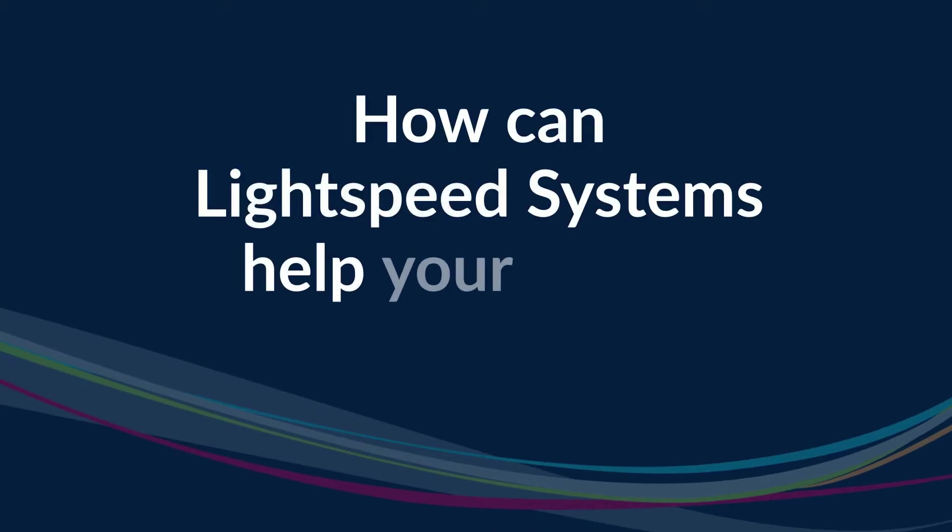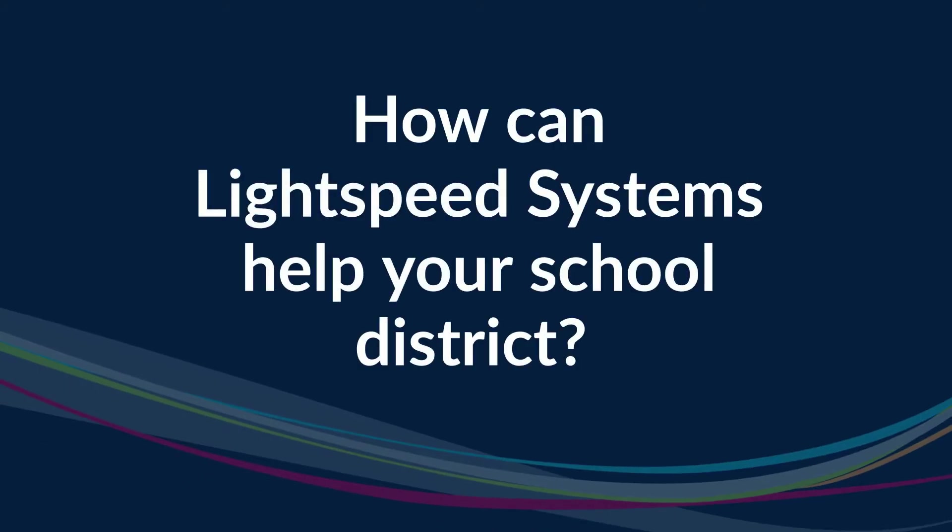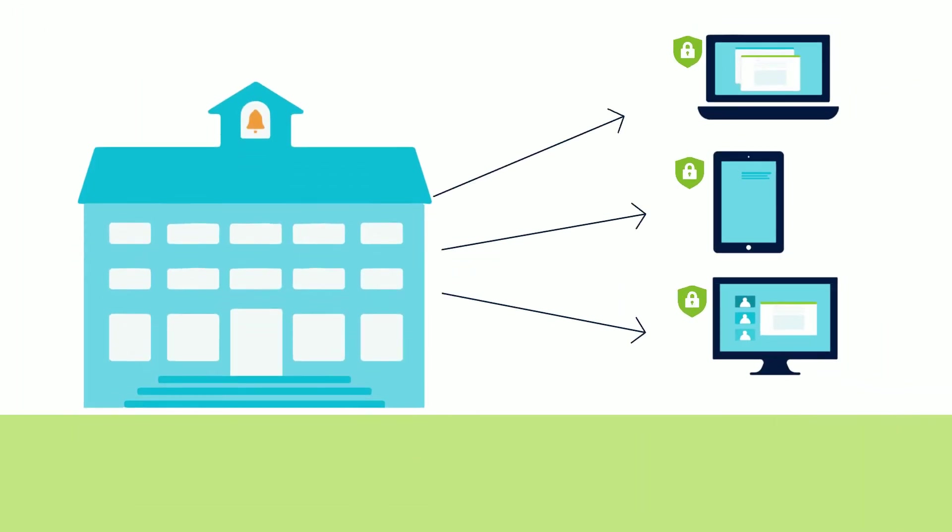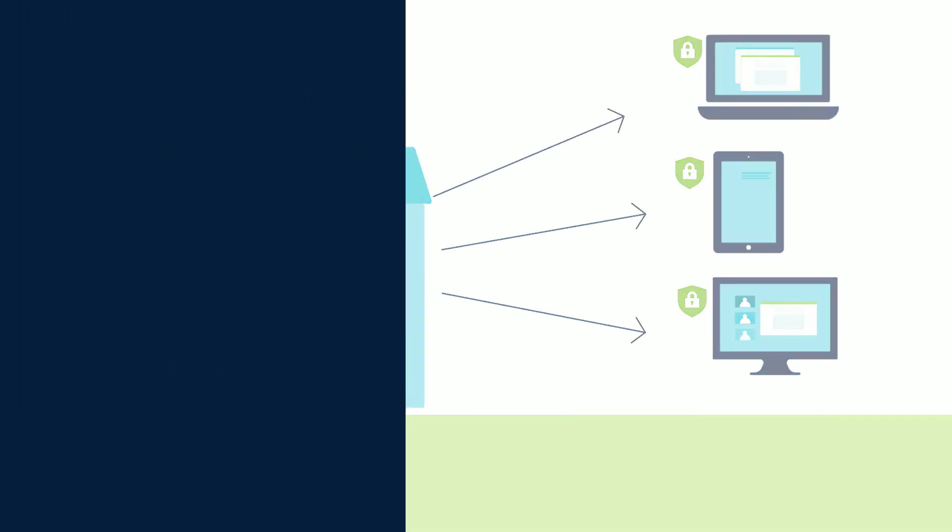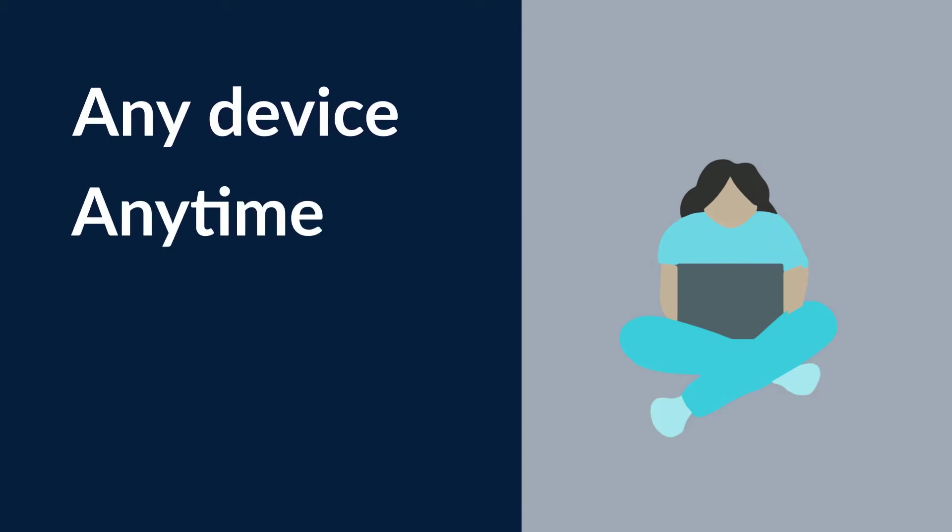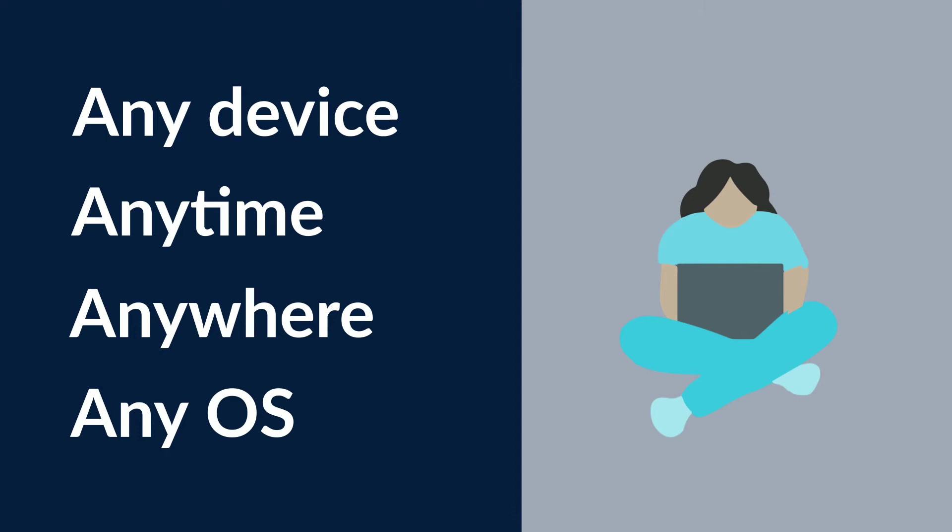How can Lightspeed Systems help your school district? You're probably using a mix of devices to help support remote learning across your district. Therefore, it's crucial for your remote filter to be able to work with a blend of all different types of devices, anytime, anywhere, on any OS.